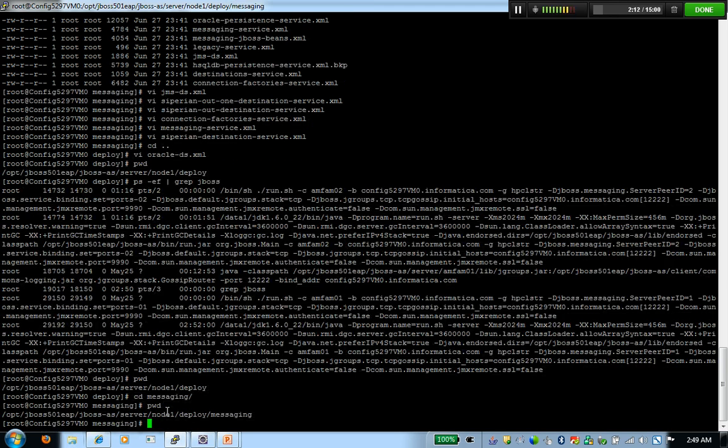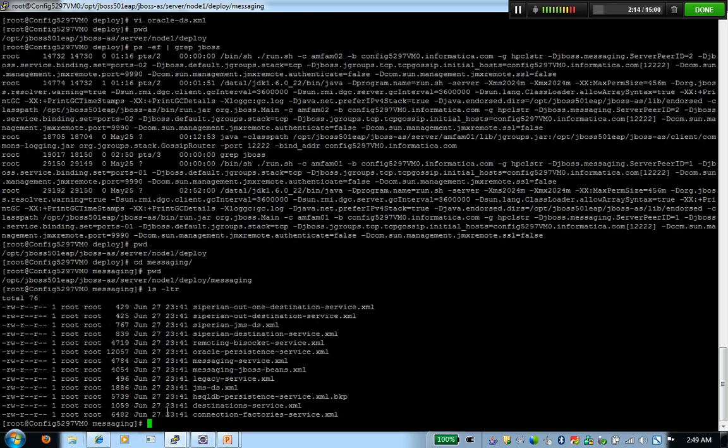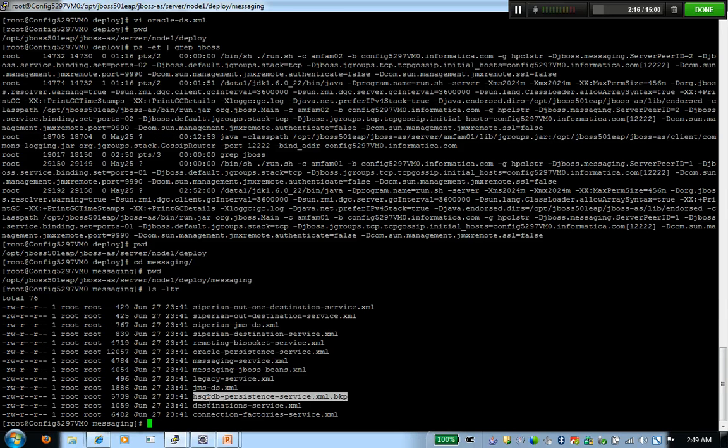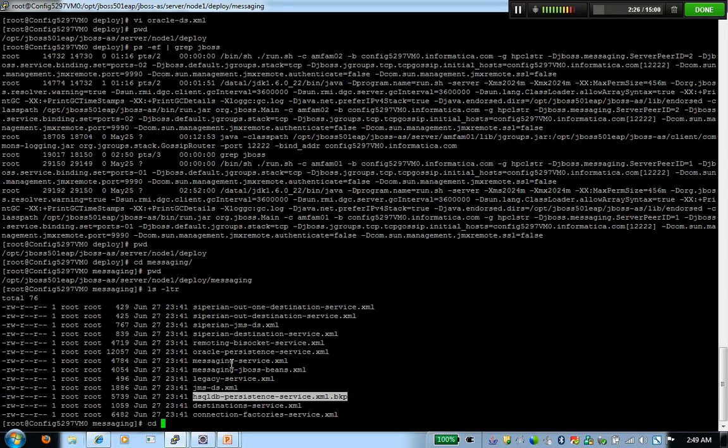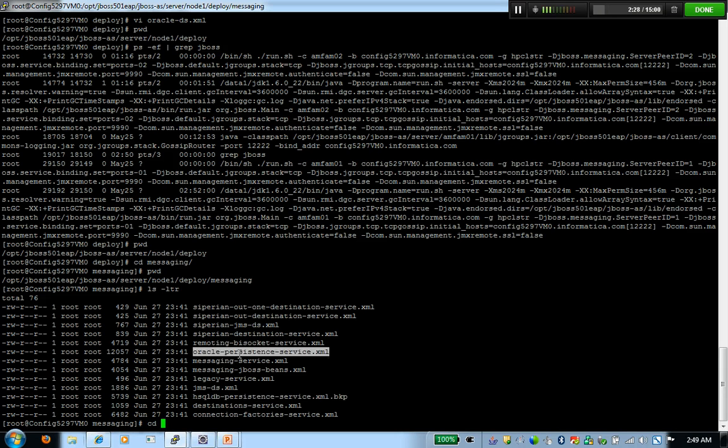Inside the messaging directory, I have a file by default called hsqldb-persistance-service.xml. I'm going to remove or rename that file. Then I'm going to copy the Oracle persistence file, which is available within the sample.